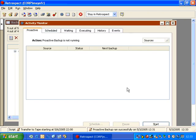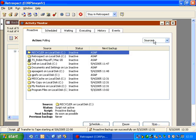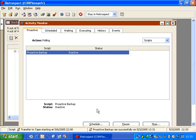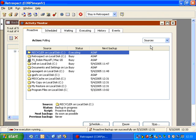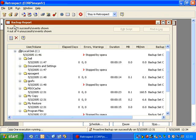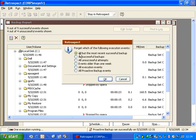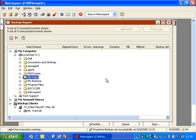If we return to the proactive backup script and start it again, we can see different next backup times and priorities. If I go back to the Backup Report and clear all events, the report will appear empty. When we return to proactive backup, all priorities are now equal — everyone is set to ASAP with no prior backup times listed.